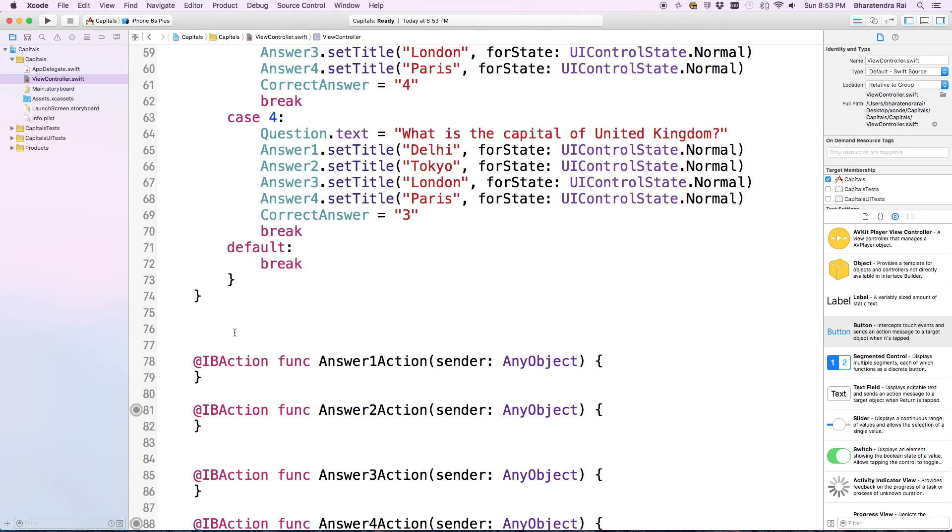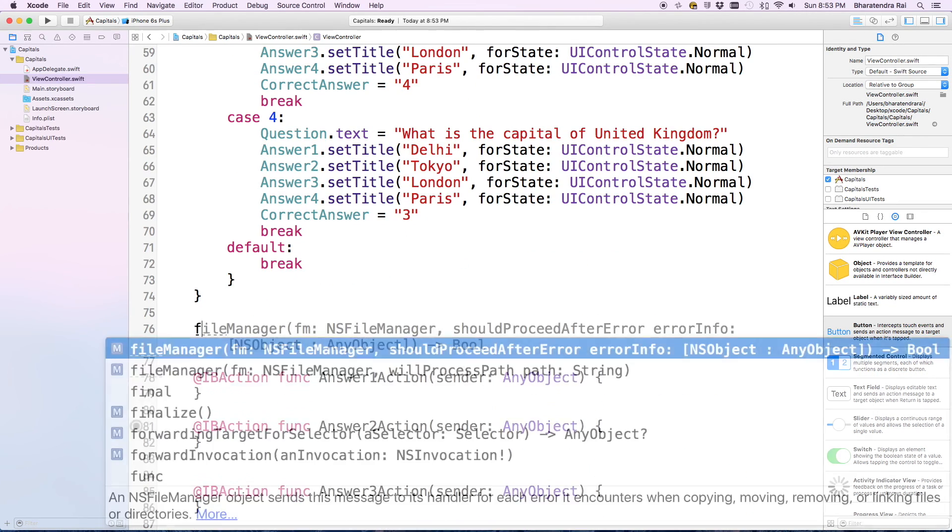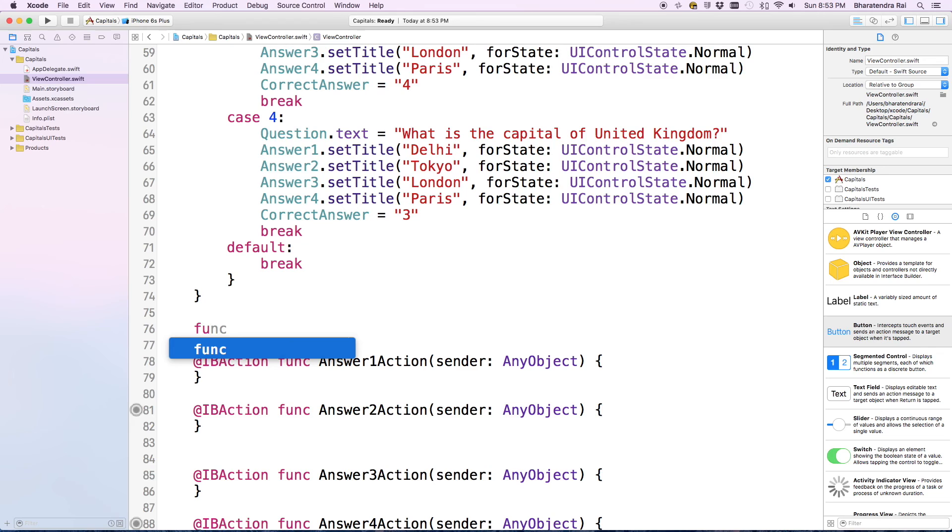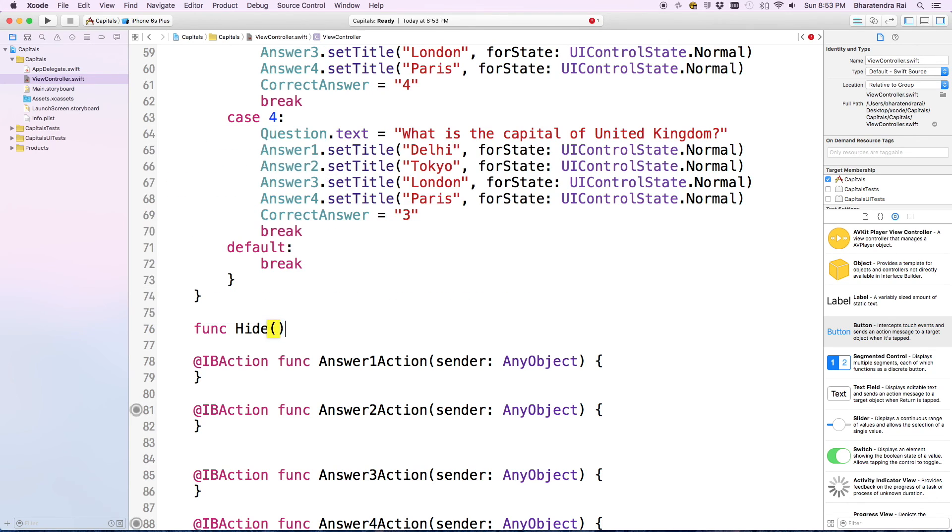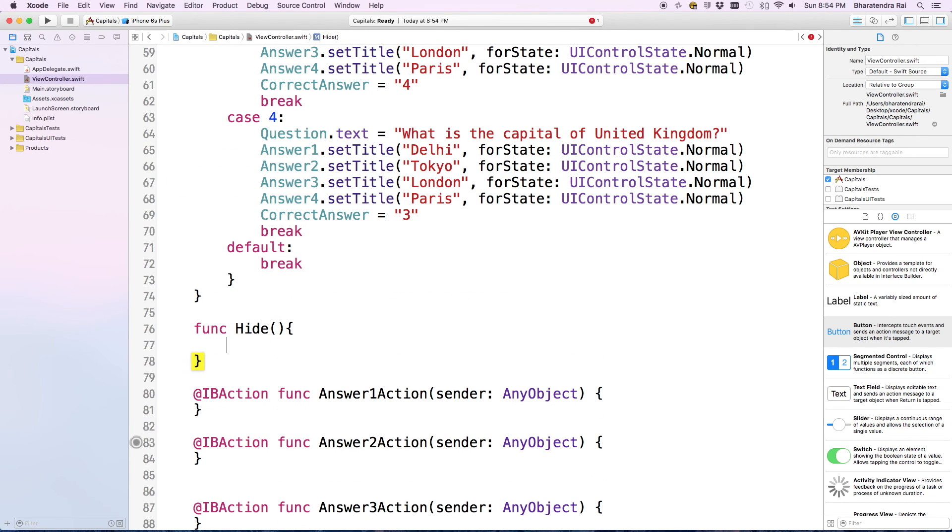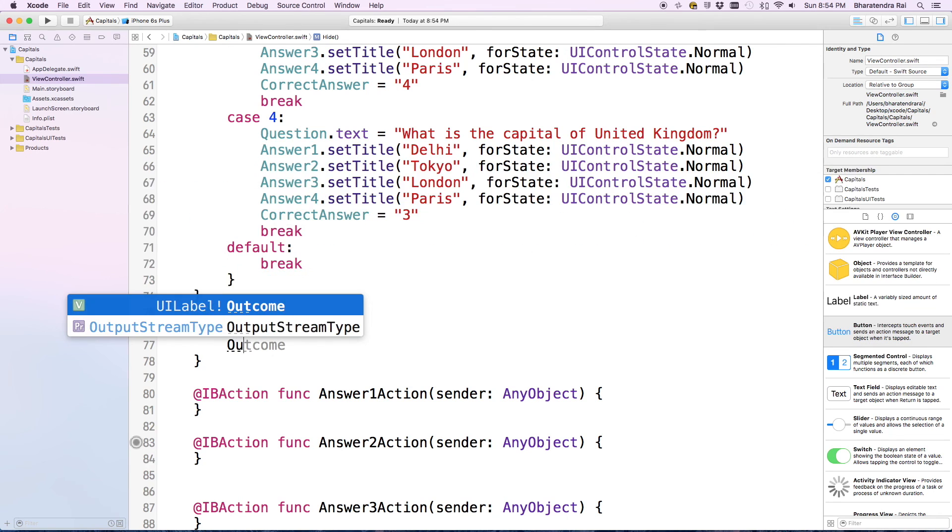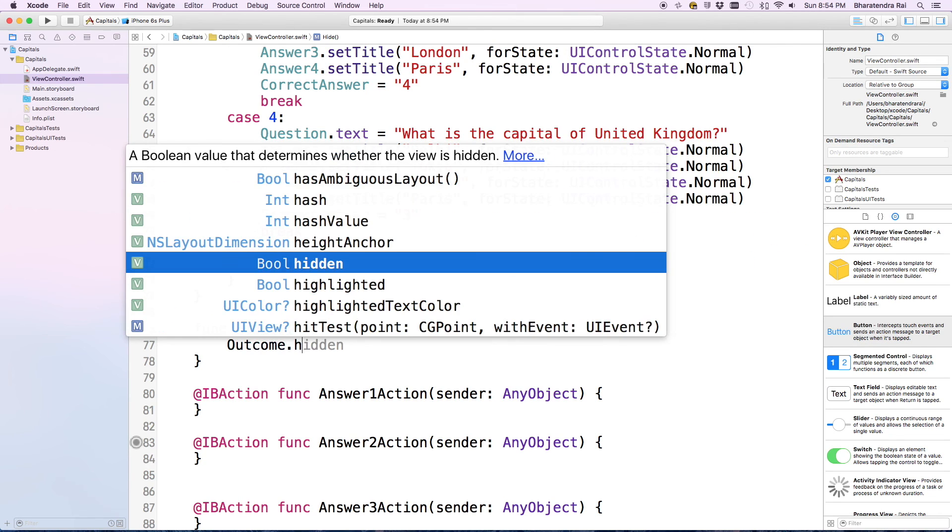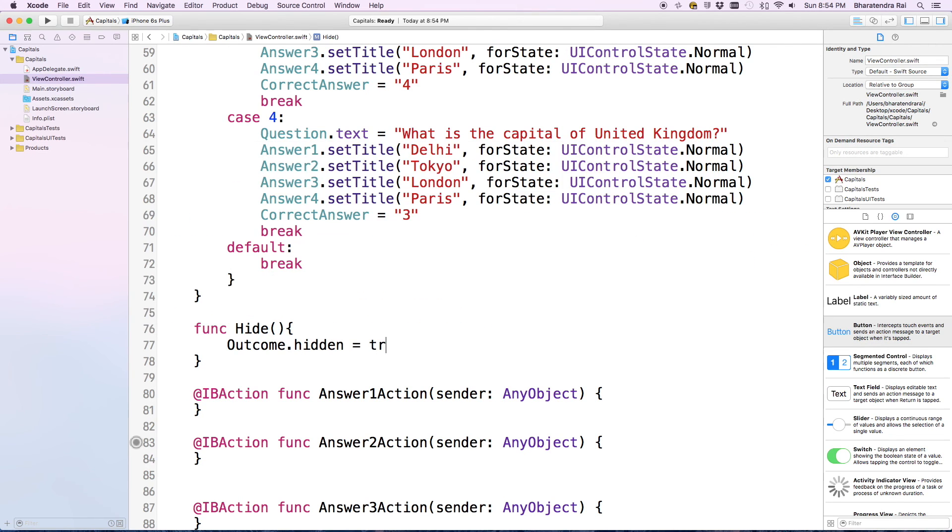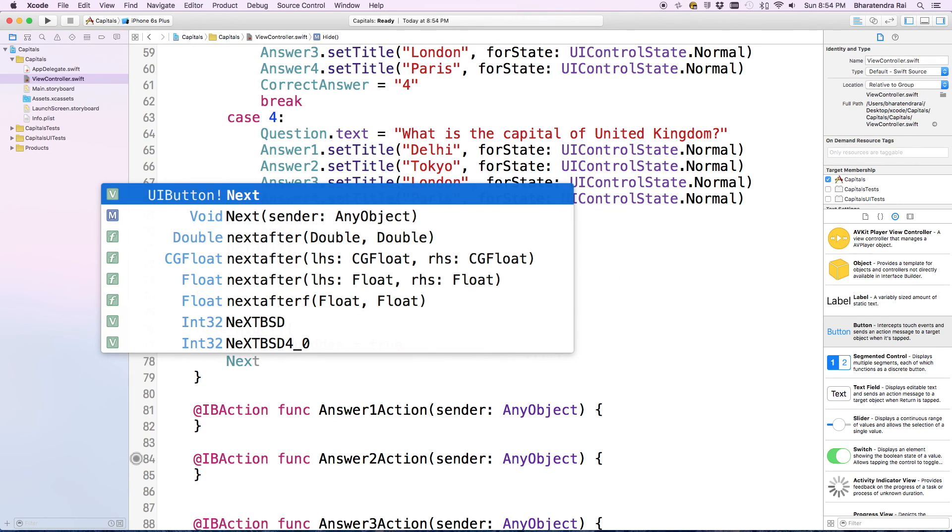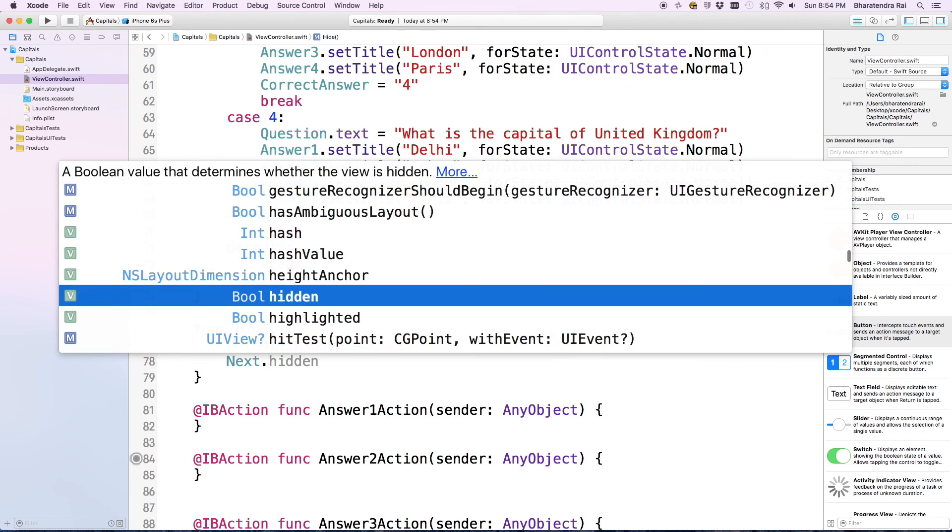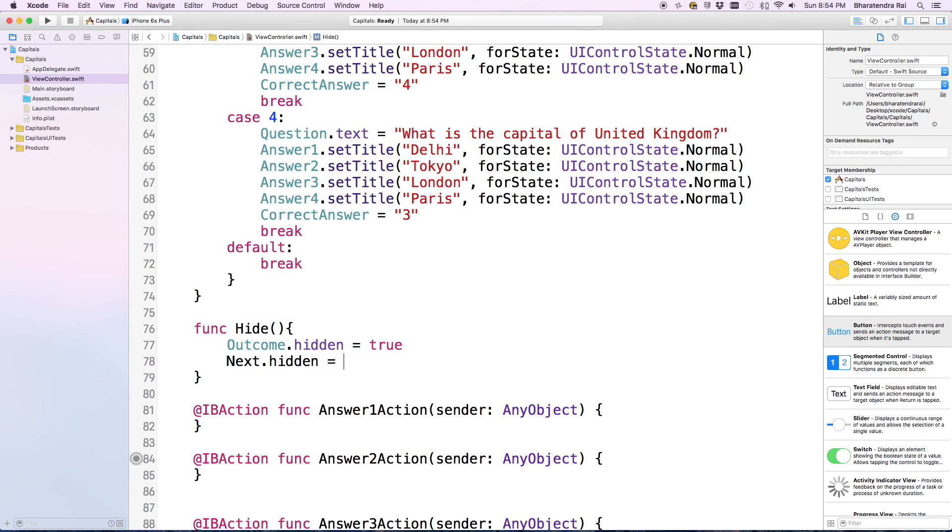I am going to create one more function, func, we'll call this hide. Enter. So our outcome dot hidden equals true, and nextButton dot hidden equals true. So this is the hide function.